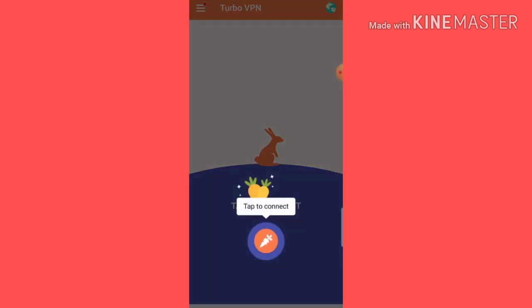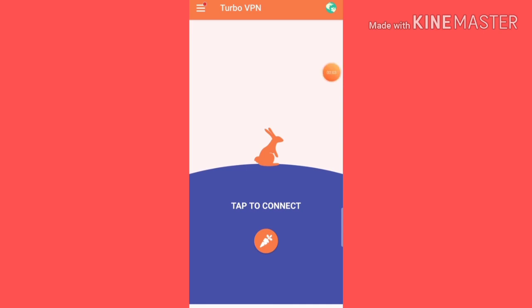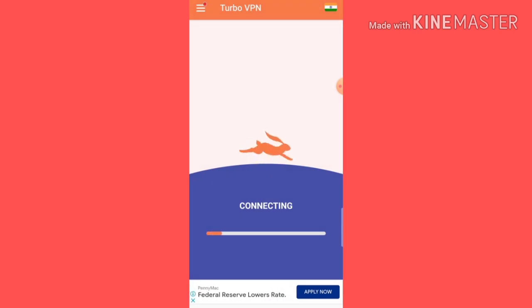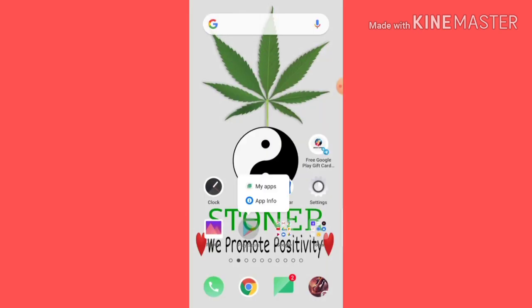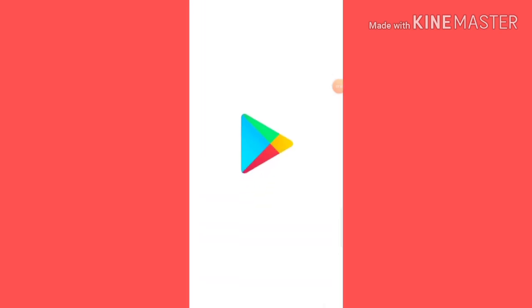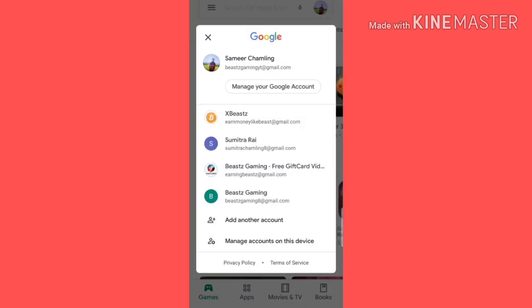Install the VPN, then open it. You have to connect — click the globe icon, select your location as India, and connect. Wait for the connection. Once connected, go back to the Play Store. Clear app data — this is very important. Clear data, open Play Store again, and use VPN with the location changed to India.